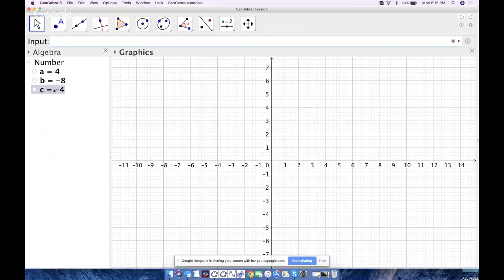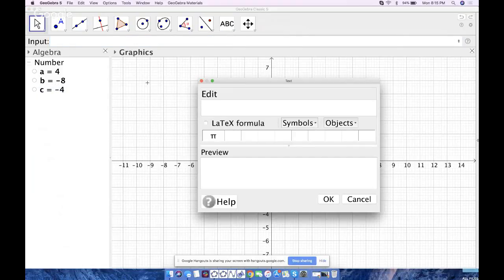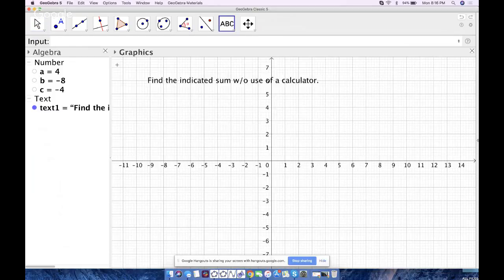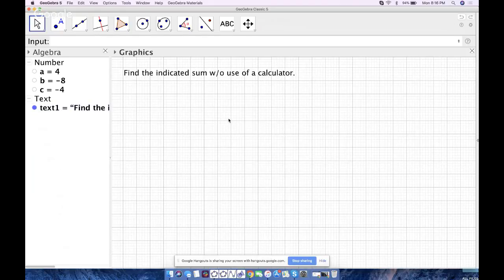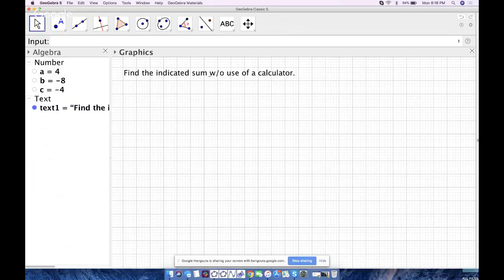Now I'm going to go to the Text tool and type the directions — something like "Find the indicated sum without use of a calculator." I don't need to show the axes so I can hide those by right-clicking. I like to keep the grid lines when creating things because it helps me organize and line things up.